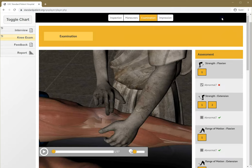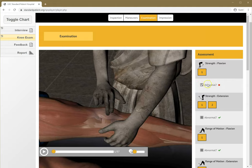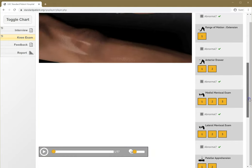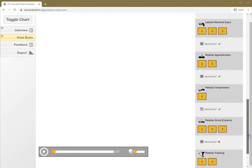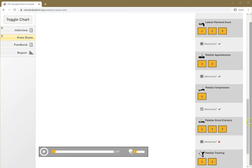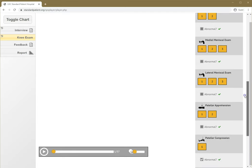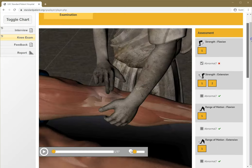I'm going to check my answers here. Obviously, the strength flexion was normal and I listed as abnormal, so it gives me a red mark for that. It says I was correct about patellar compression, but I should have also looked at patellar grind, which would have been abnormal.